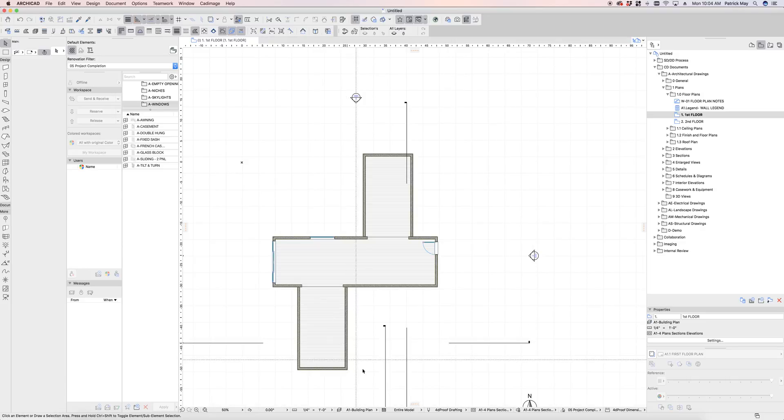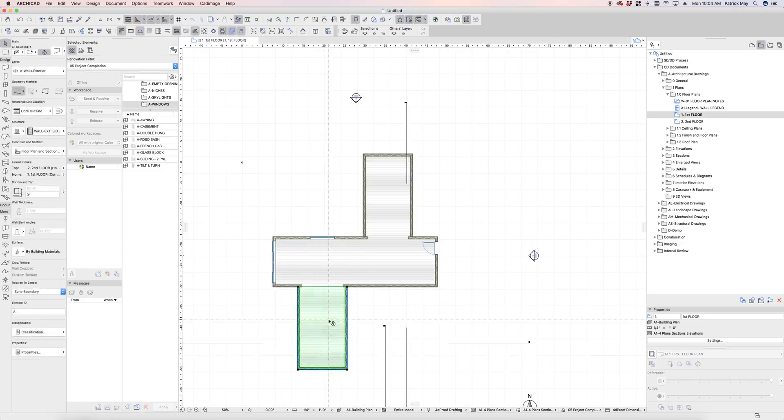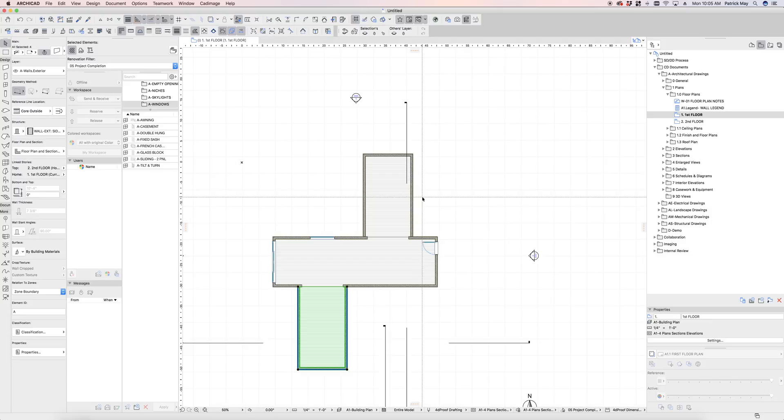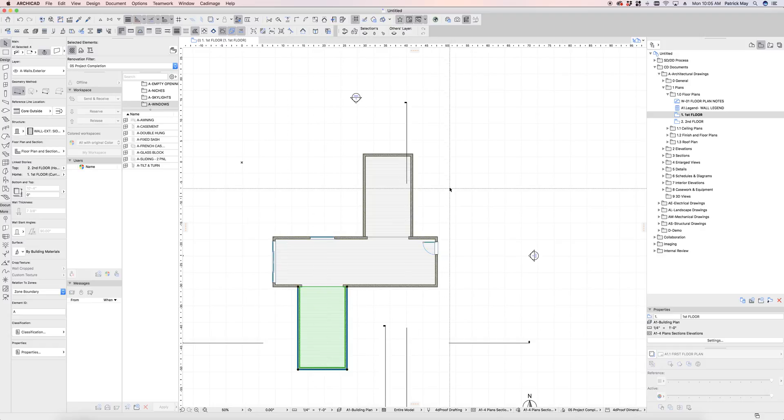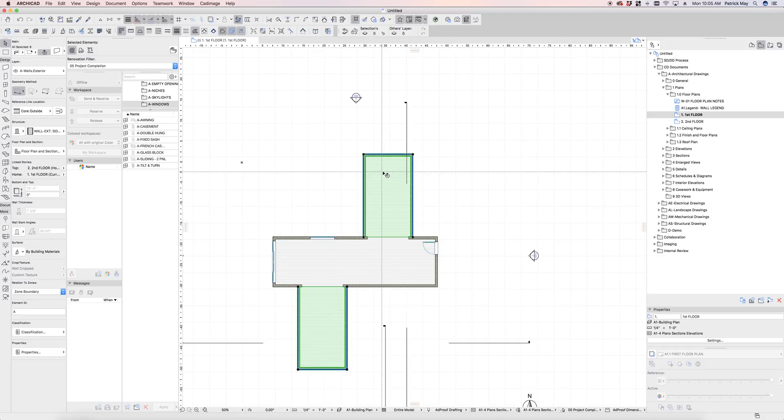So the first thing I've set up is just modeled this really rudimentary floor plan, and this could be as detailed or simple as it needed to be for your purposes. But I've modeled walls and slabs for these three different portions of the project.